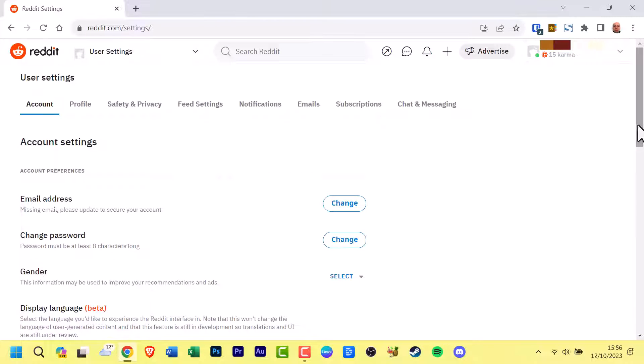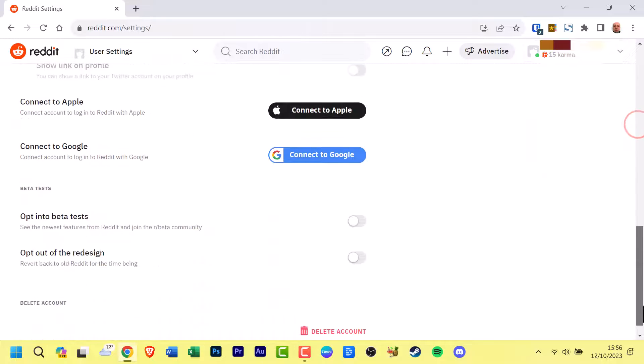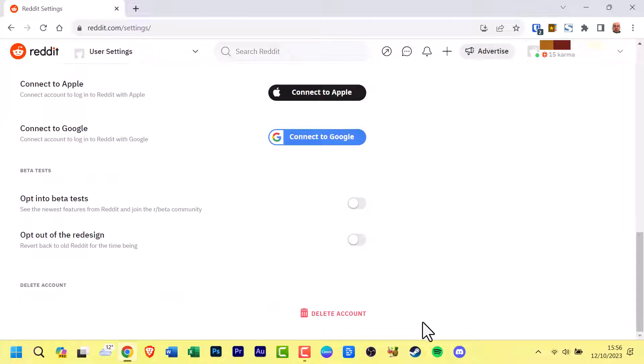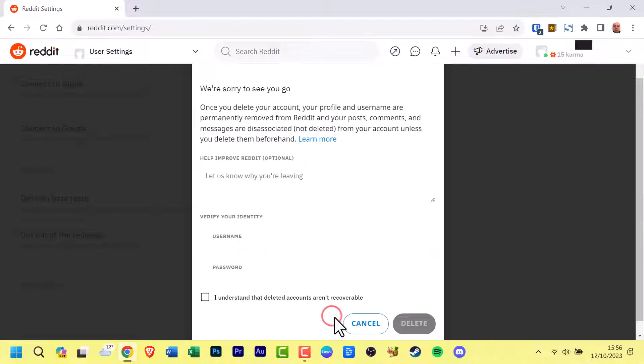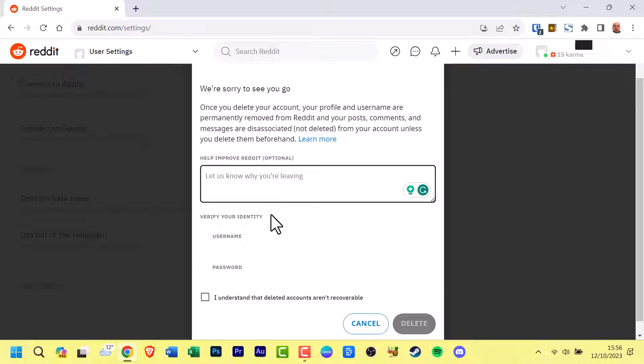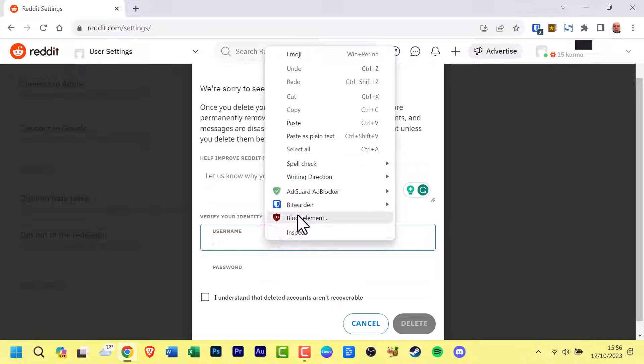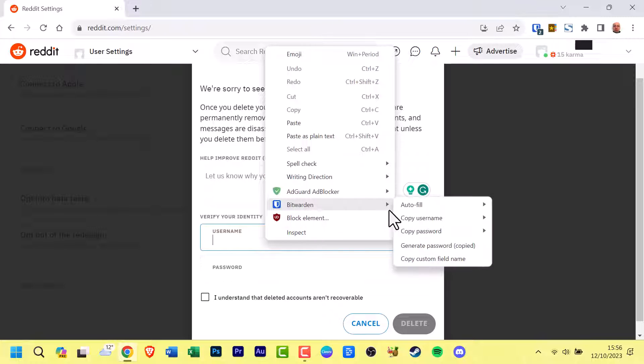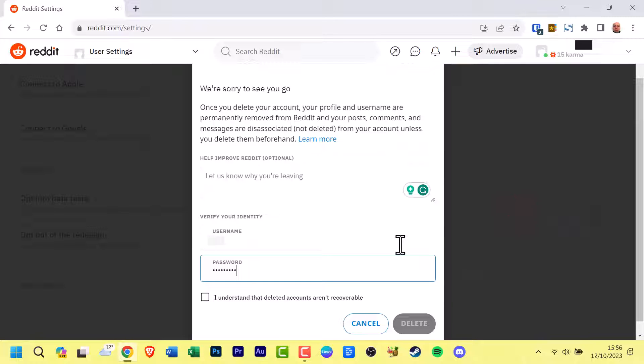Scroll down to the bottom of the page and locate the red Delete Account button. To proceed, provide both your username and password. Be sure to check the box confirming that deleted Reddit accounts cannot be recovered.